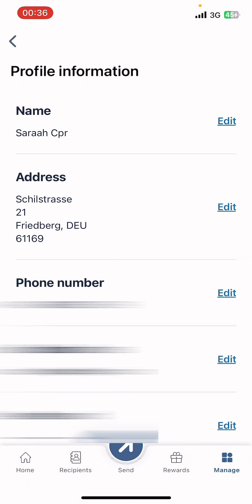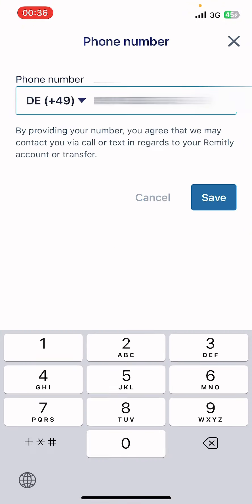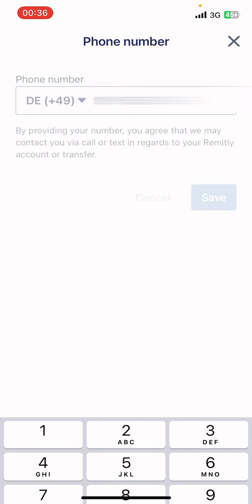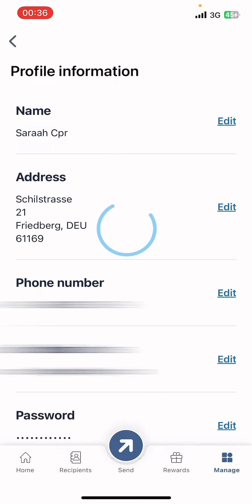Now under Profile Information you can see options like name, address, phone number, email address, password, etc. Go ahead and select Edit right beside Phone Number. Now go ahead and type in the phone number in the box and tap Save on the screen. And guys, that's it — that's how you change your phone number on Remitly.